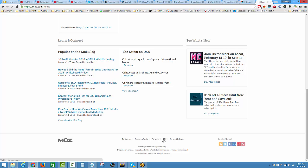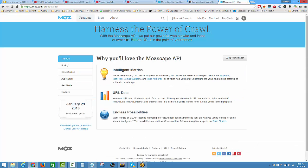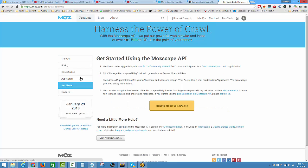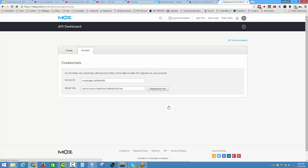When you've clicked that button, you can see a page like this. Come over to the sidebar on the left-hand side, click on Get Started. When you click on that, you can see this yellow button - Manage MozScape API Key. This is where you get your access ID.